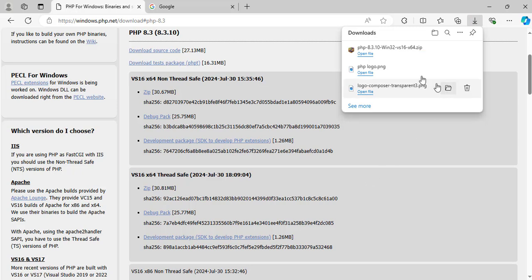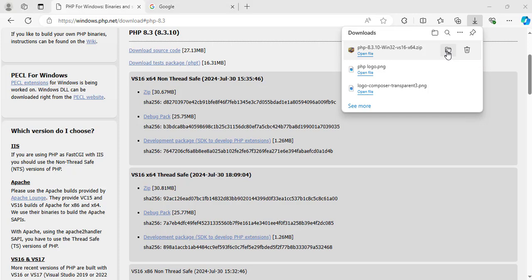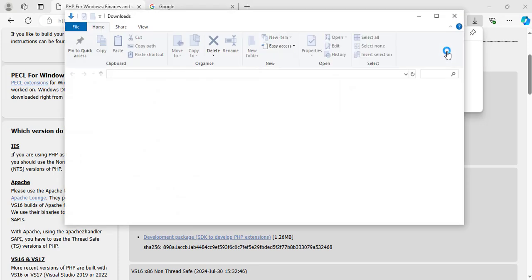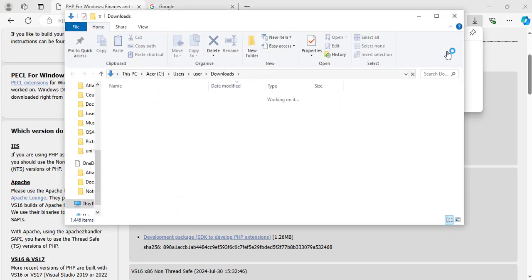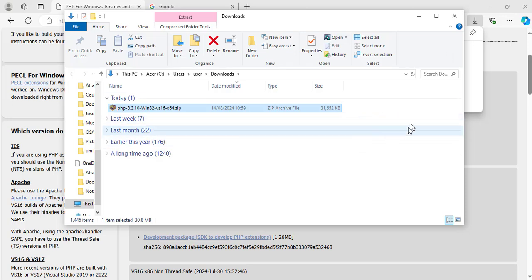Great. Now it has finished downloading. Let's go to where it was downloaded to on our system. In my case, I will click on show in folder. And it shows here now that it was downloaded to my downloads folder.